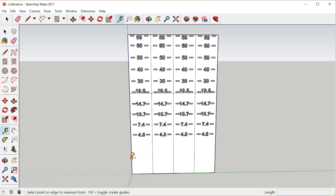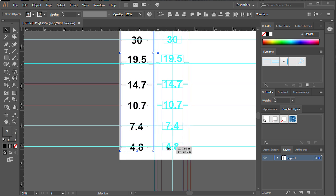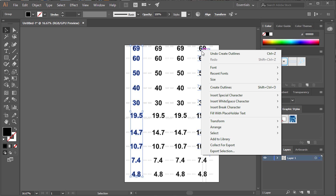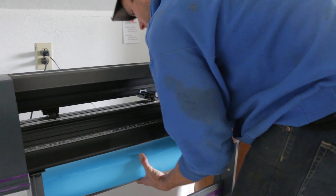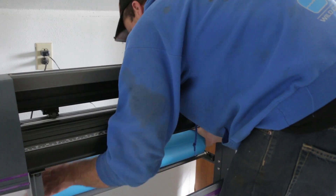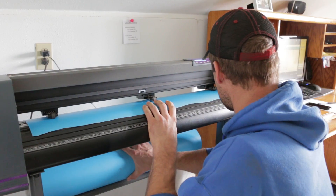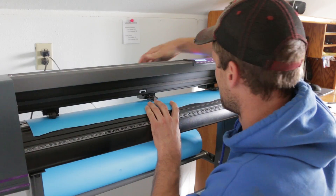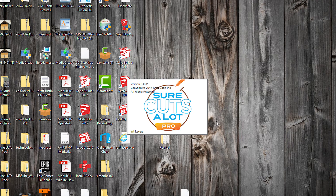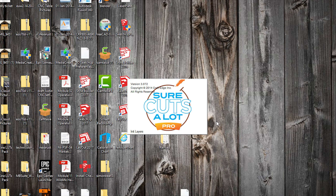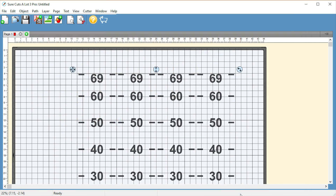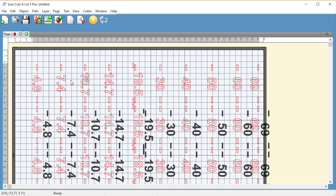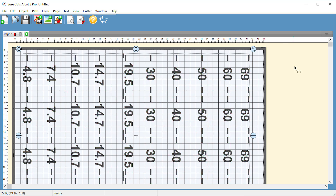I wanted to do a stencil for each side of the bin, so I made four duplicates. I recreated this in Adobe Illustrator to make a file that my cutting machine can use, then loaded up my masking material and uploaded the file into ShortcutsAlot, which is the program that talks to my cutting machine.